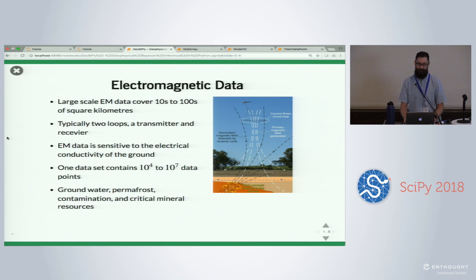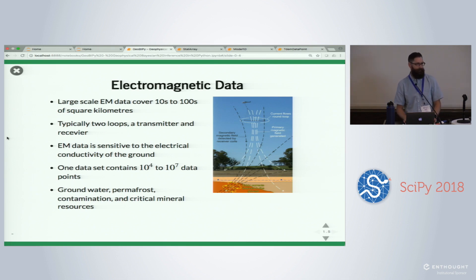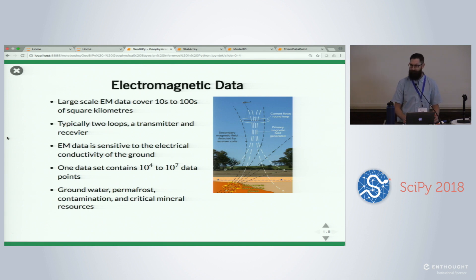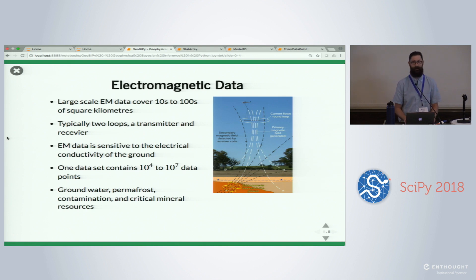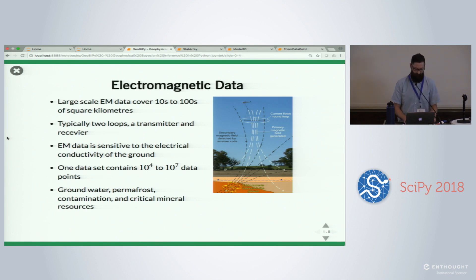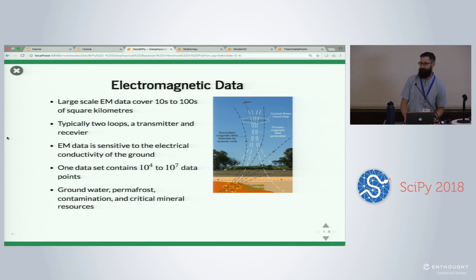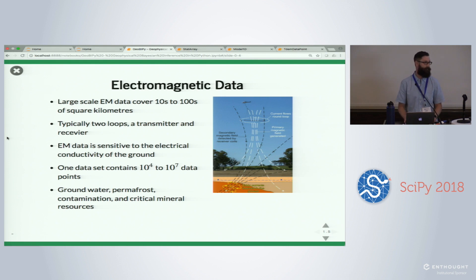We take this aircraft — sometimes you've got an aircraft with a massive loop of wire wrapped around the wingtips, the nose, the tail — and we fly it over tens to hundreds of square kilometers across the earth. A typical dataset size is maybe tens of thousands to tens of millions of data points. Major applications include groundwater modeling, permafrost — that's a big one right now in Alaska and Canada — contamination plumes, and especially for the USGS, critical mineral resources.